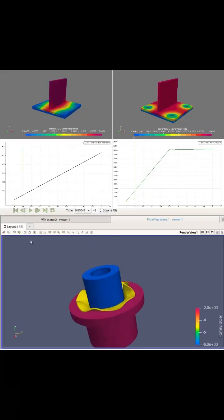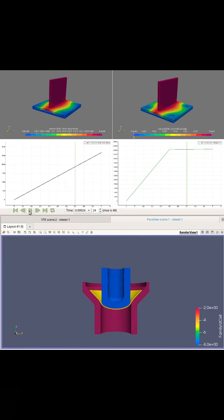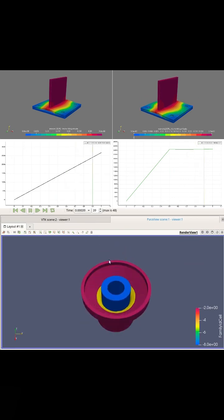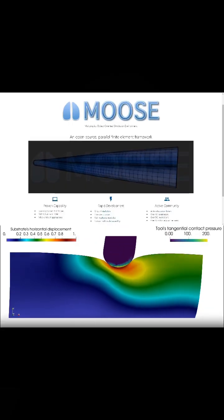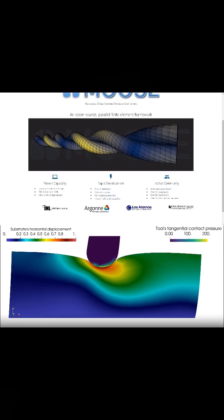Next up at number 9 is CodeAster. It features a logical workflow and can simulate non-linear dynamic and multi-physics problems. Number 8 is MOOSE, a well-designed FEA framework with a bunch of online tutorials.